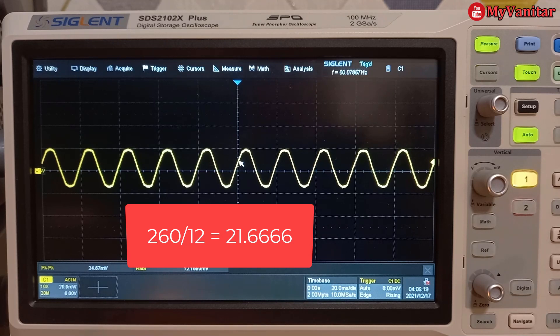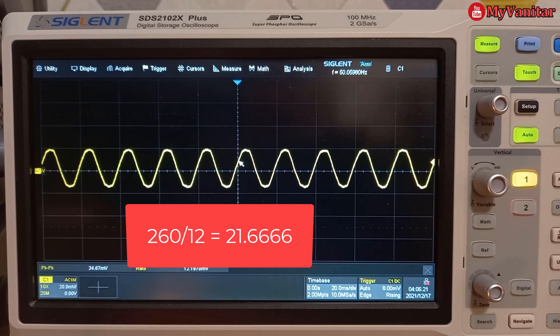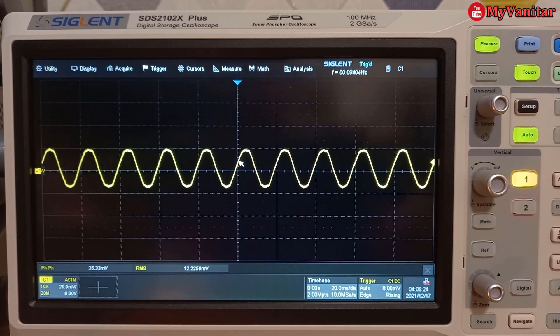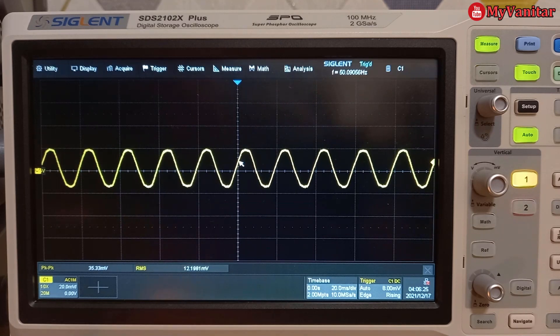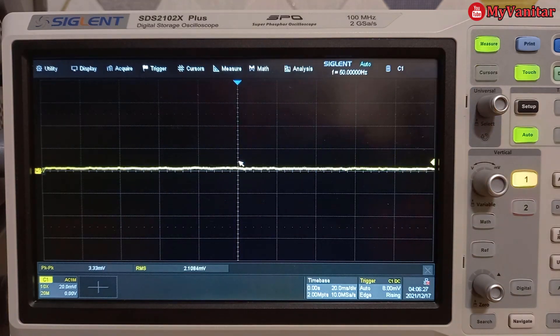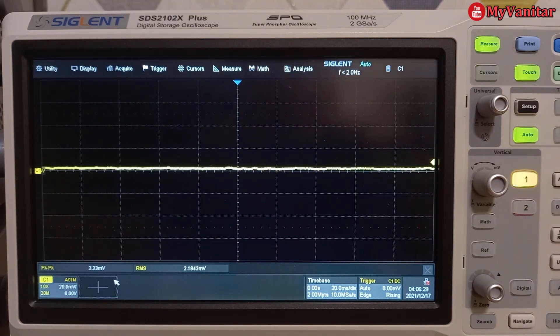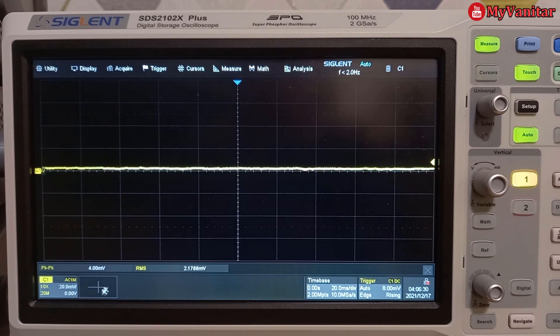And the result is 21.66. So let me disconnect the power. And now I want to insert the formula.